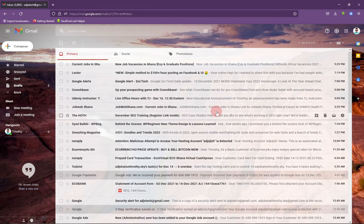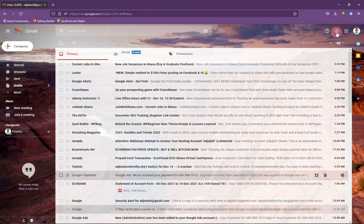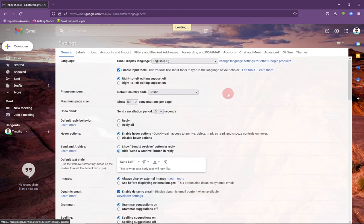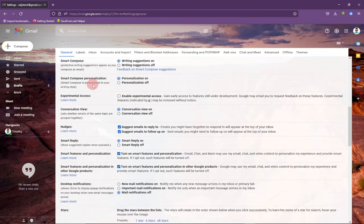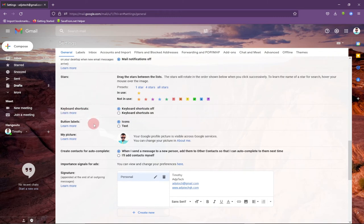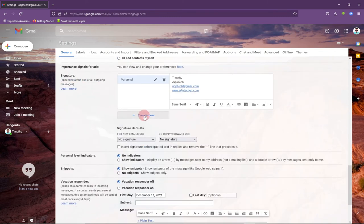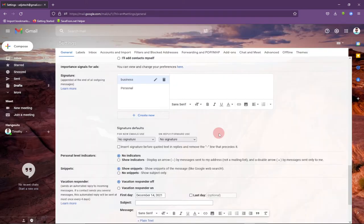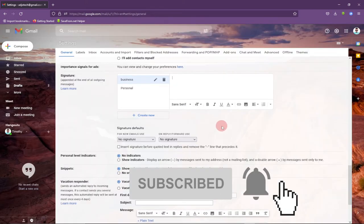Now I've added my personal signature. We'll go through the same process again to add a second one. Go back to Settings, click 'See all settings', go to the General tab, scroll down, and click 'Create new' to add the second signature. This time I'll name it 'business'.